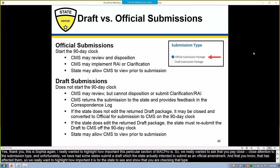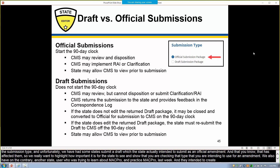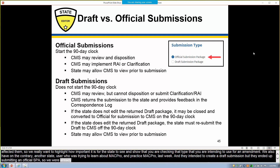On the contrary, we also had another state user who was trying to learn about MACPro and practice last week, and they intended to submit just a draft submission, but they ended up submitting an official SPA. So we were already starting to track that and start the 90-day clock. We just wanted to remind all state users how important this is.